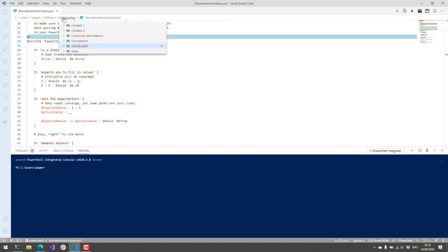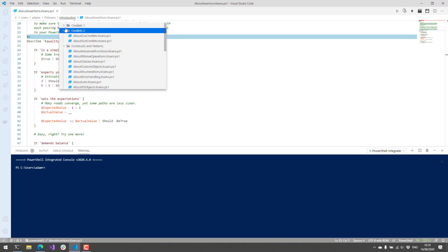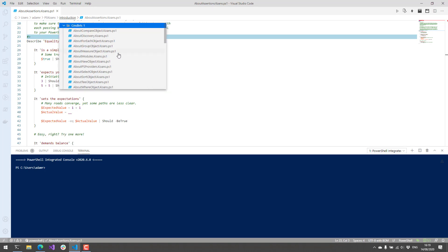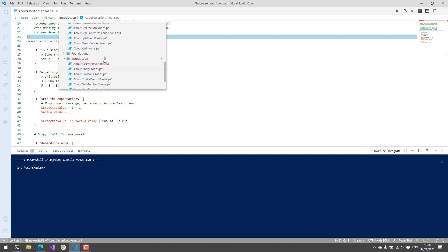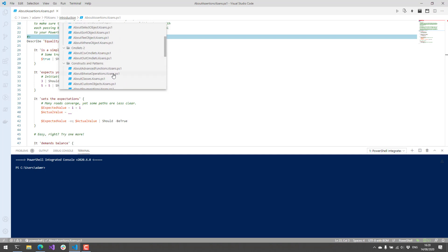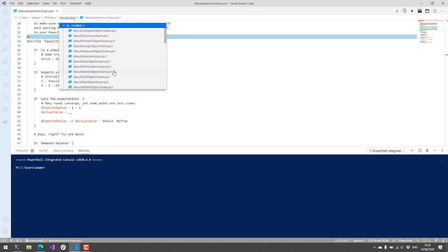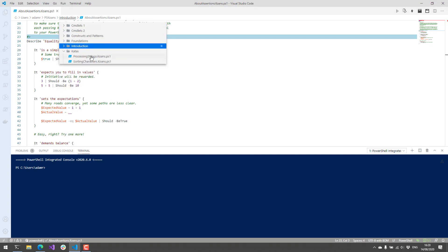If you actually click this PSKoans folder, you can see that there are a whole bunch of different files. Right now we're in AboutAssertions, but there are fundamentals, patterns, cmdlets, all kinds of things that you will learn by working your way through koans.